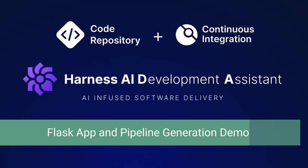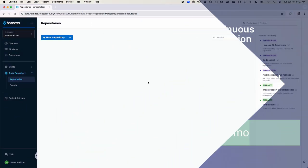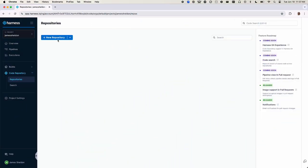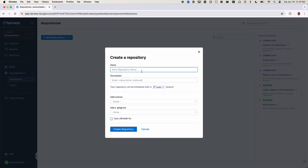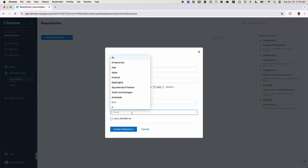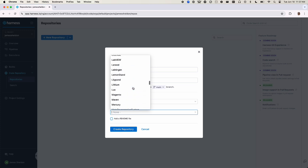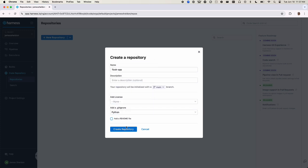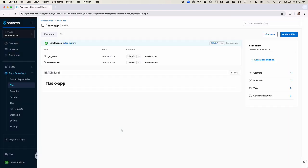From the Harness code repository module, we'll select new repository and give it a name. Since this will be a Python project, we'll select the appropriate gitignore file with our repository created.